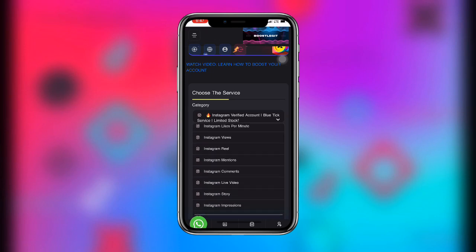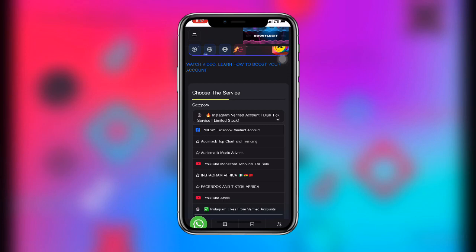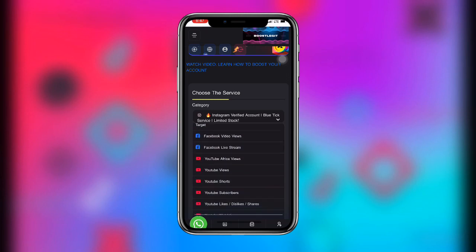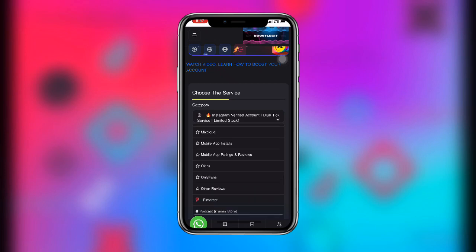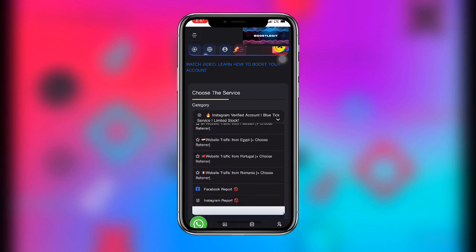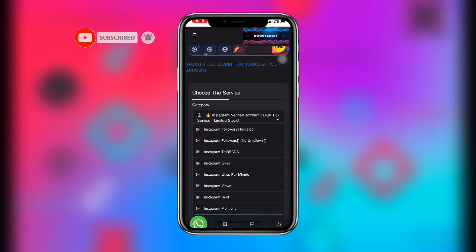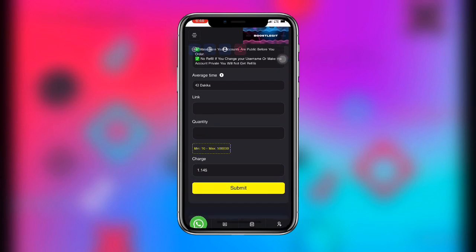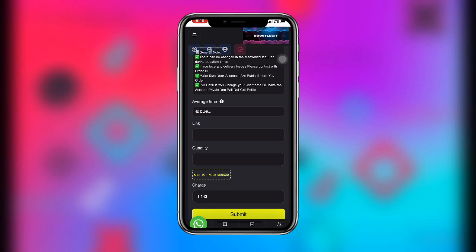Their services are amazing — they can boost your Instagram, TikTok followers, or your YouTube watch hours. All you need to do is select the service you prefer, place your order, add the quantity, copy the link of the account you want to boost, paste it in the field, and you can see the amount for that quantity. Then place your order.